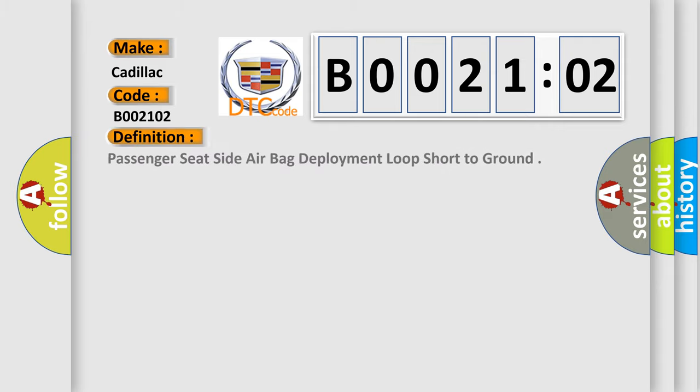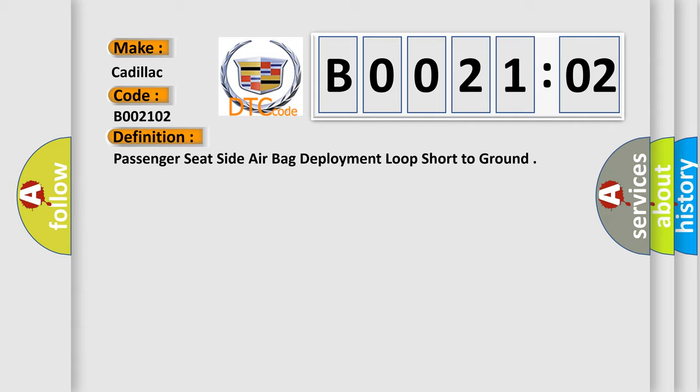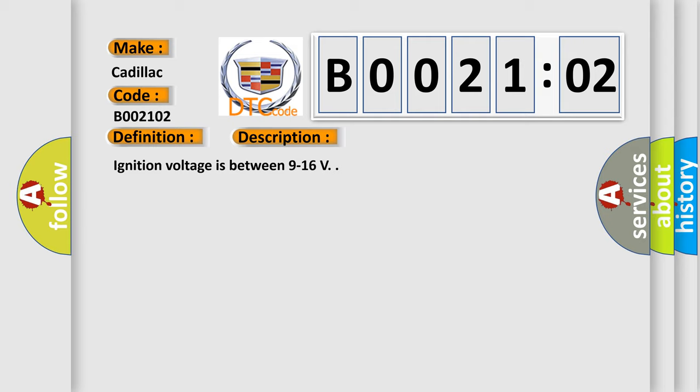The basic definition is passenger seat side airbag deployment loop short to ground. And now this is a short description of this DTC code. Ignition voltage is between 9 to 16 V.